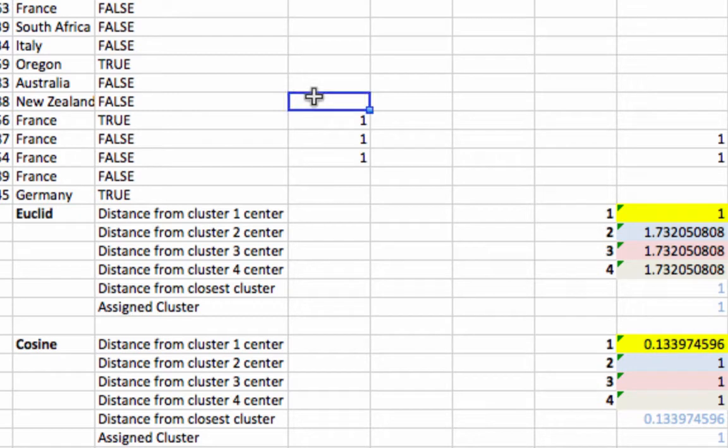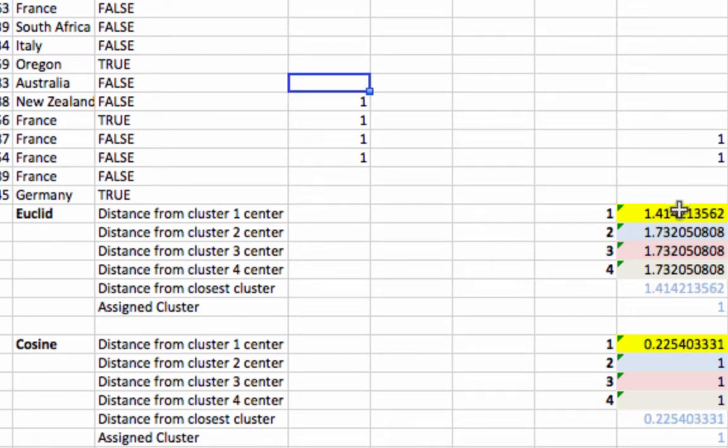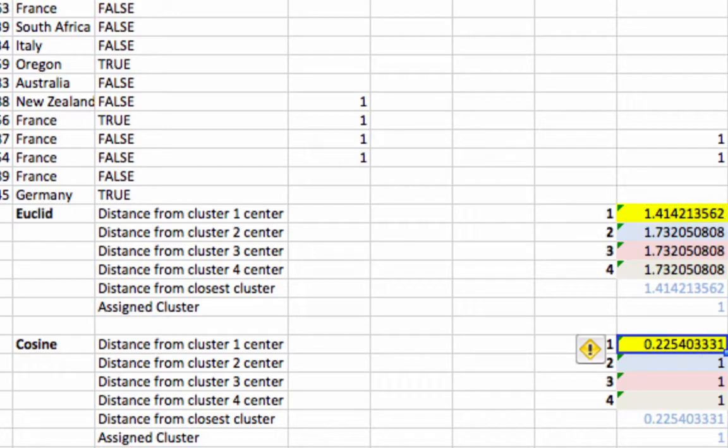Let's see if we put another one. Again, Euclidean distance increases pretty dramatically. Cosine distance doesn't increase very much at all.